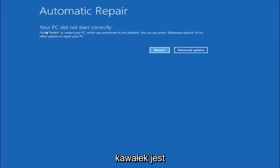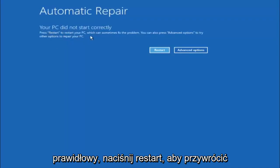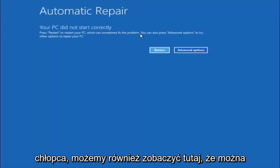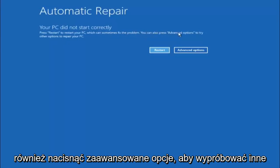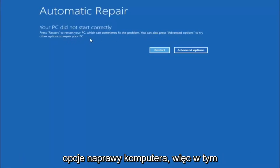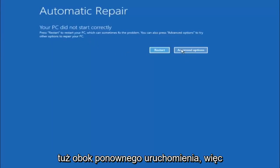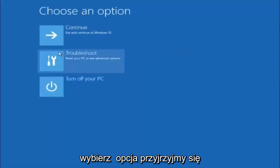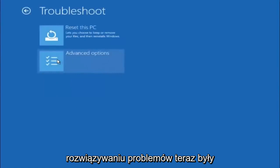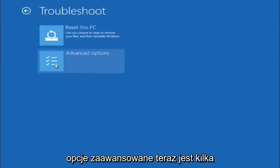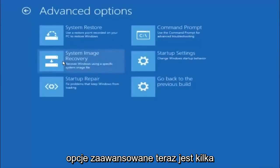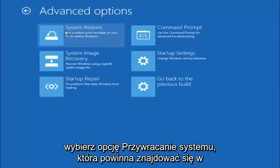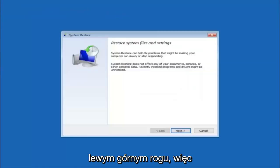You're going to get an error saying your PC did not start correctly. Press Restart to restart your PC, which can sometimes fix the problem — but in our case, obviously it has not. You can also press Advanced Options to try other options to repair your PC. Left-click on the Advanced Options button. Then underneath Choose an Option, left-click on Troubleshoot. Now that we're in the troubleshooting window, select Advanced Options. The first method will be to select System Restore — it should be the top left item.